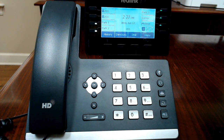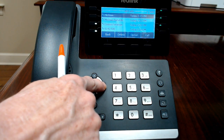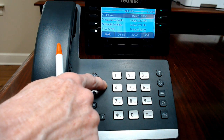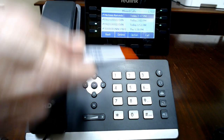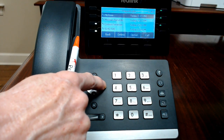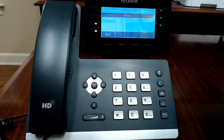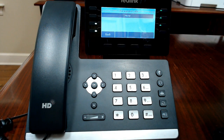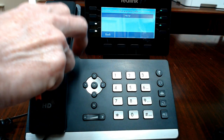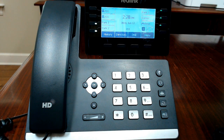If you touch the history button you can see all the calls that are made on your phone, and then if you use your navigation keys you can go across to the right and see missed calls, placed calls, received calls, and forwarded calls if your phone had been forwarded. When you're within any menu you can touch back or just pick up and hang up the handset to return to the main screen.